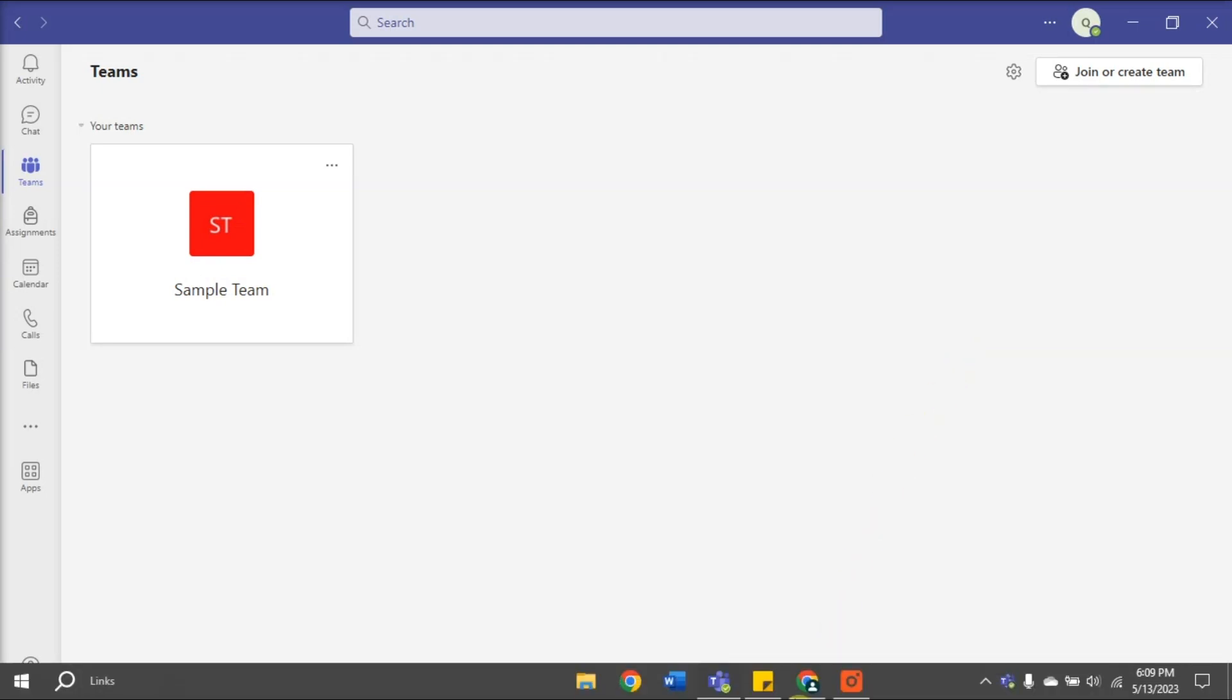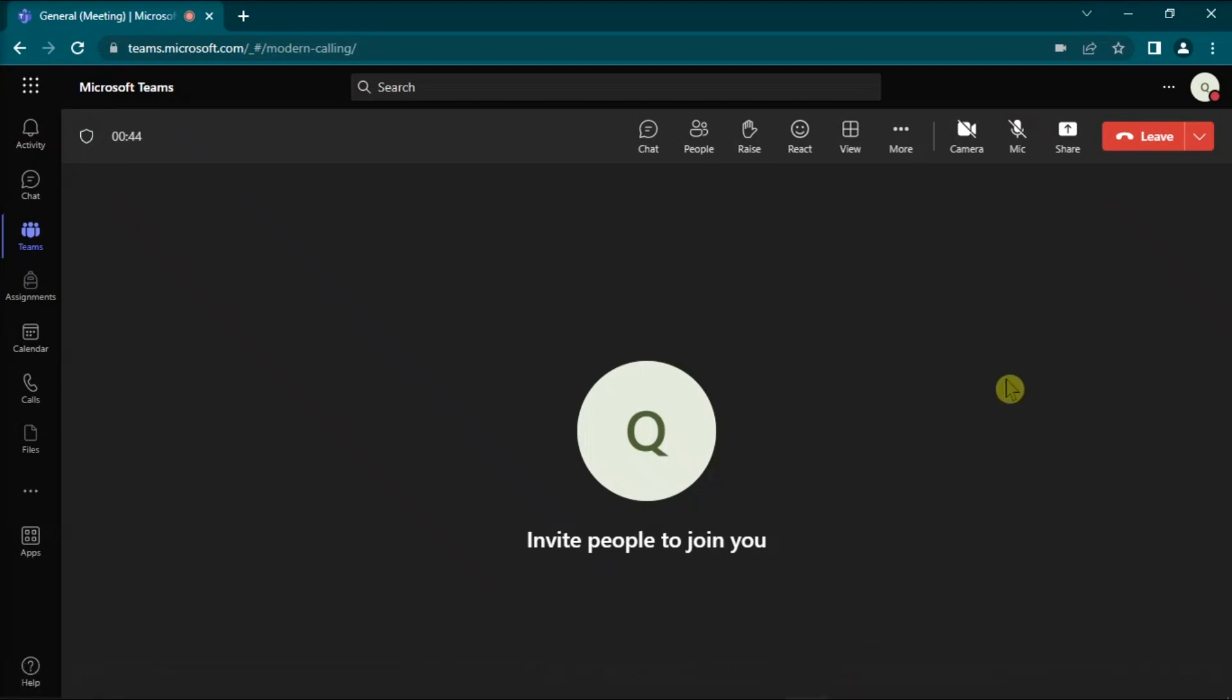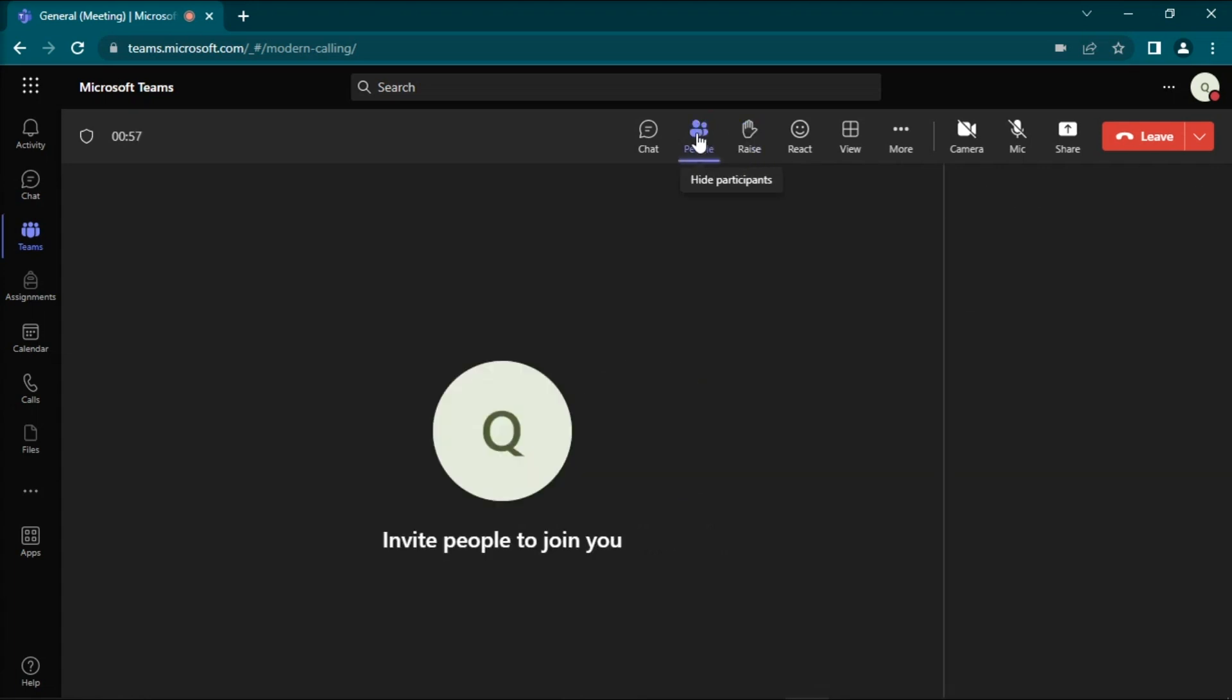Now proceeding to the solution, first, you can try to access the Teams web app in Google Chrome or Edge and check if the Raised Hand option works.